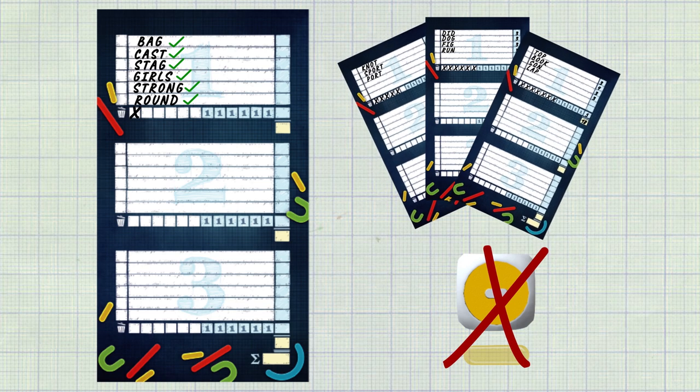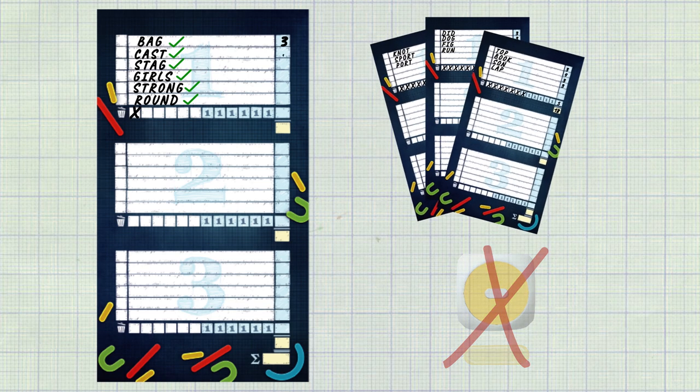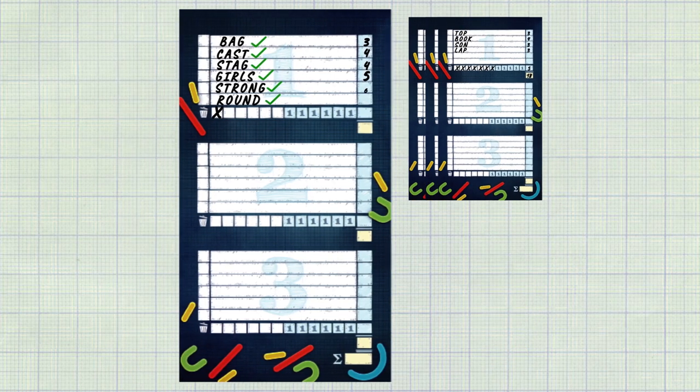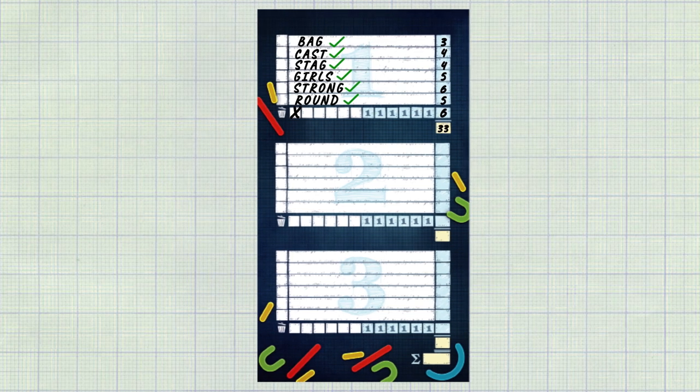Each player sums the number of letters in the claimed words including the number of unchecked blue discard boxes.